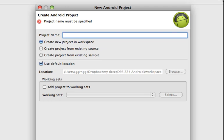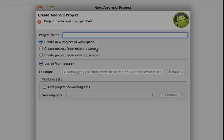So that's an overview of using some of the sample files that are available through Android and creating a project from the existing source.